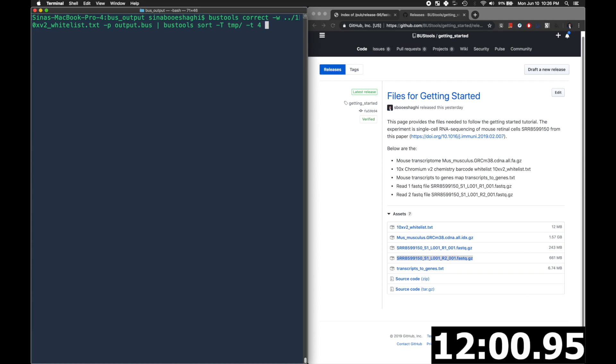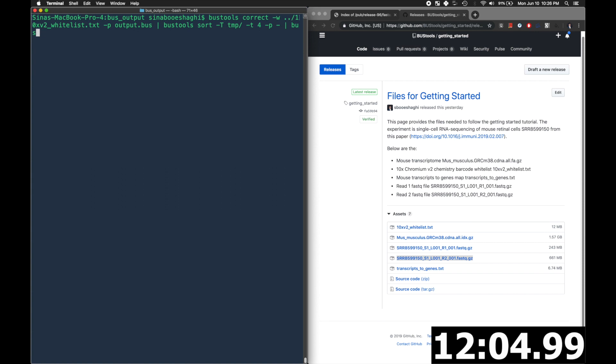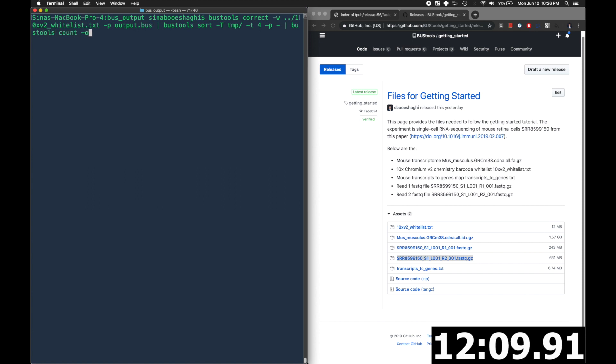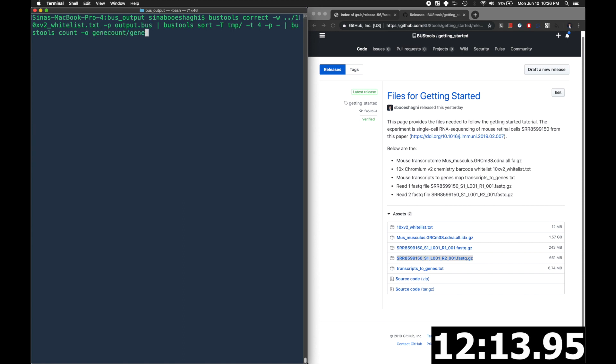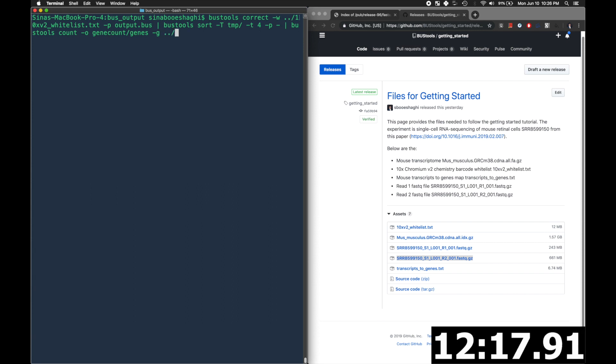And -p specifies that we will then pipe it into the bus tools count command. -o specifies the output folder, which was the gene count folder we made earlier. -g is the transcripts to genes map which we downloaded.